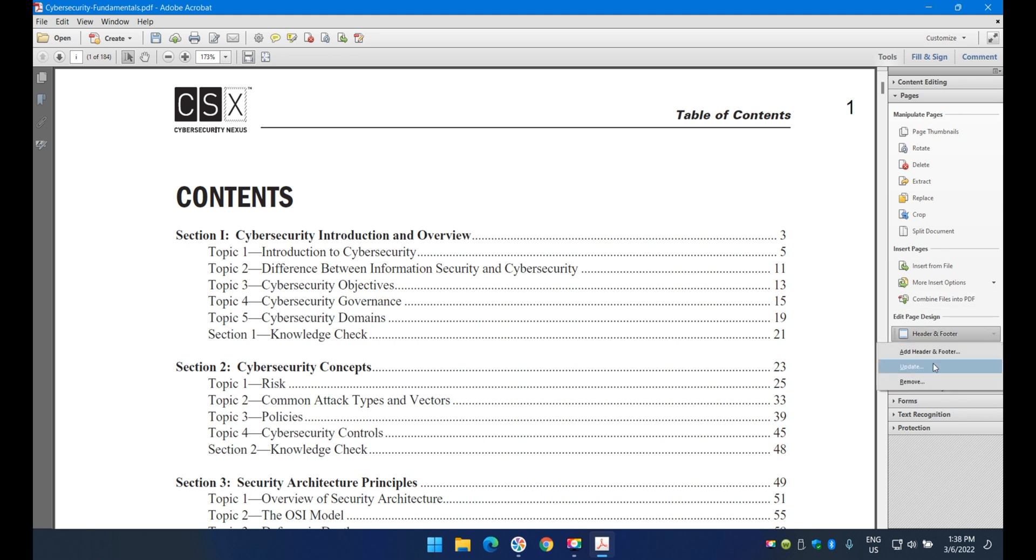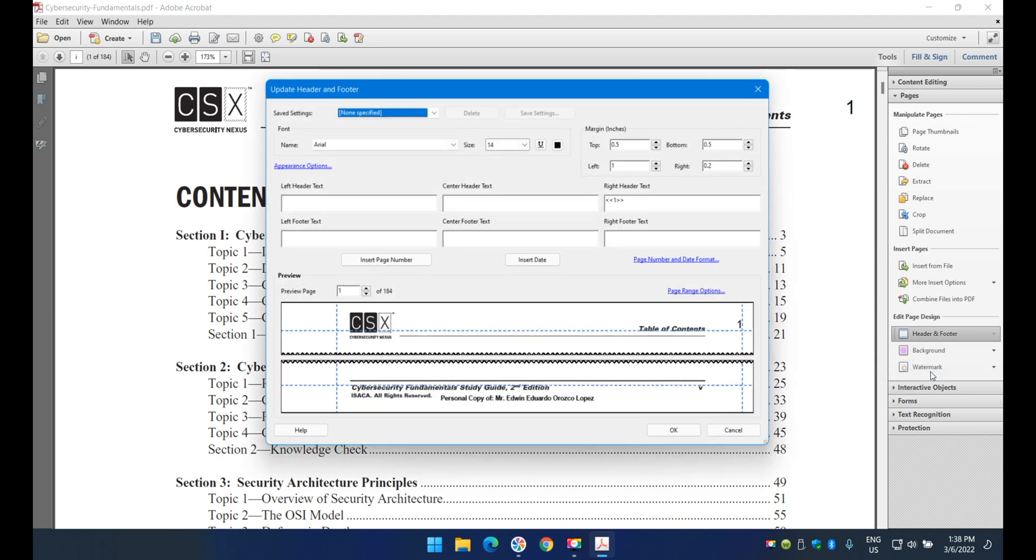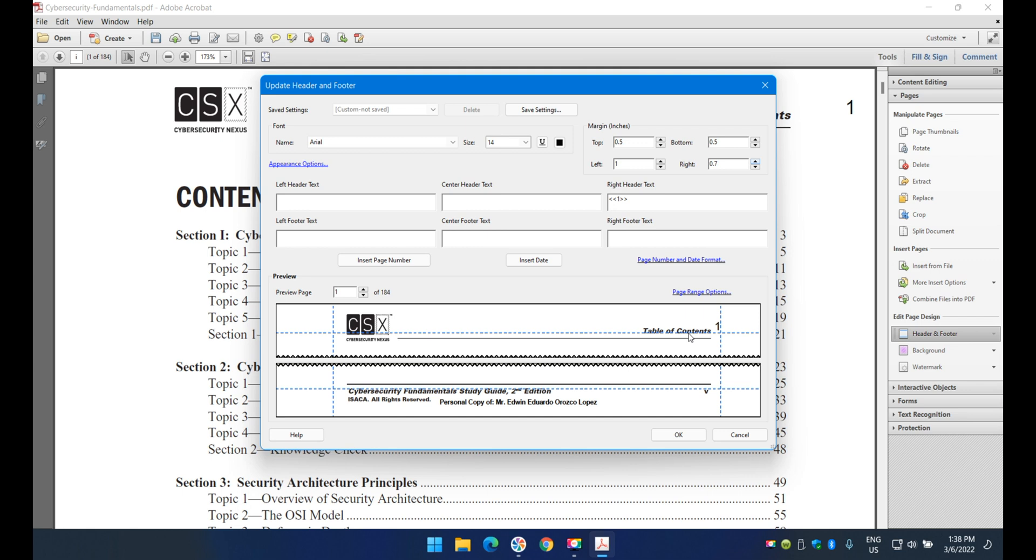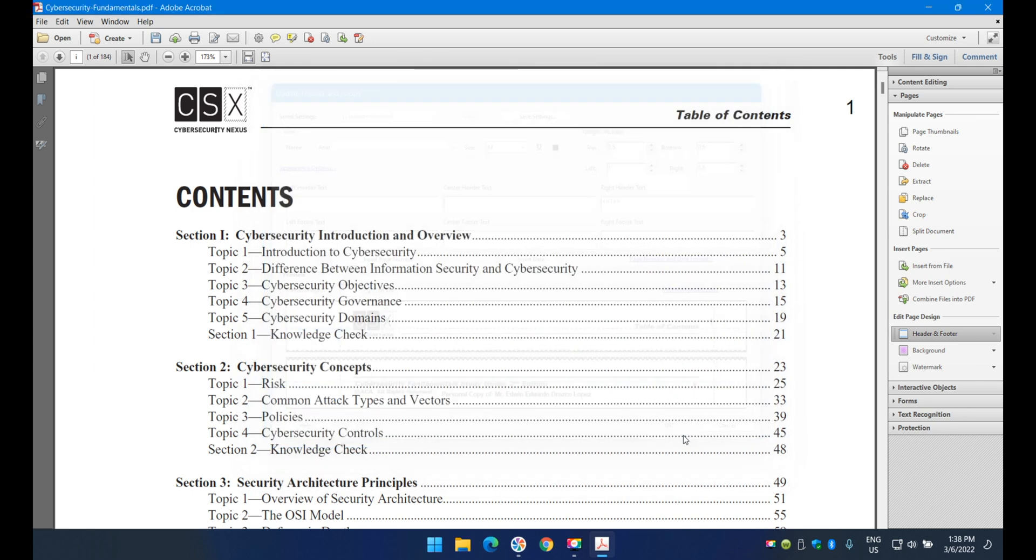To edit it, you need to update rather than add, since it's already there. Once I update, I'll adjust the position. You can see how the number moves as I adjust it. Click OK and the number shifts accordingly.